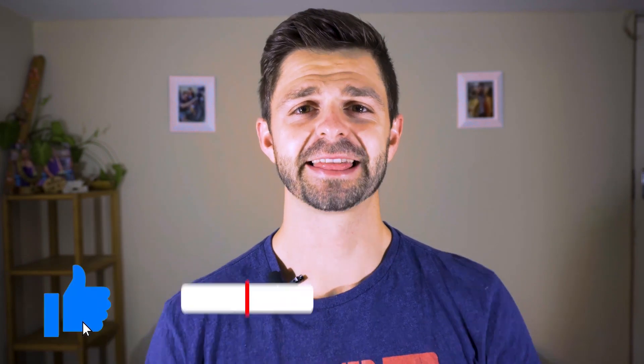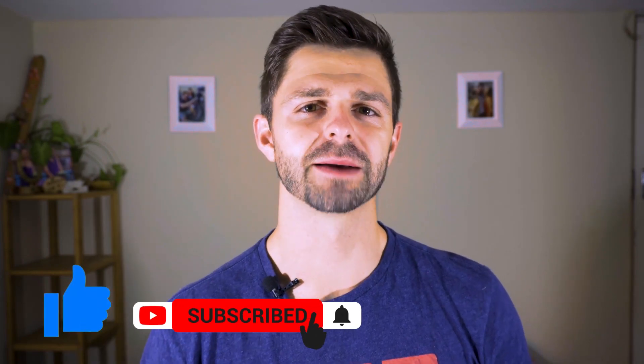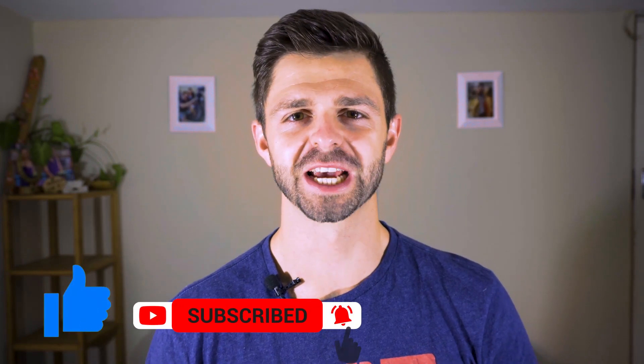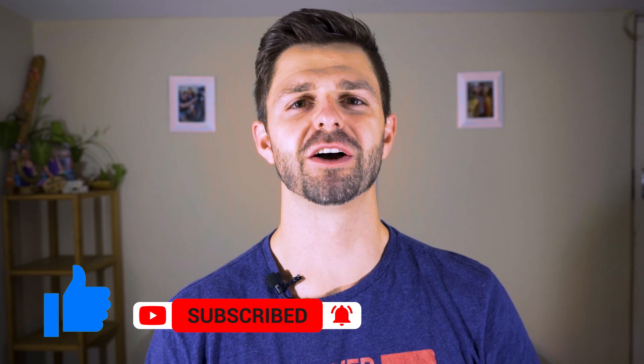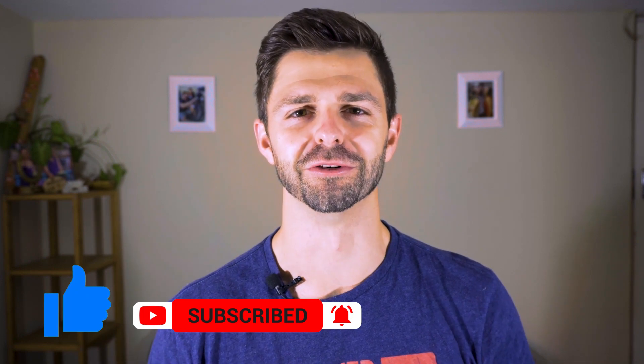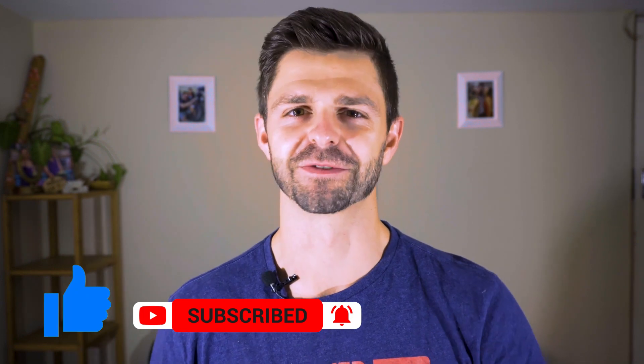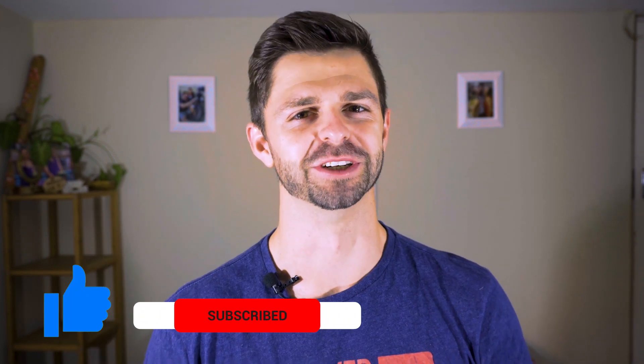If you liked it, hit that like button and subscribe to our YouTube channel for more videos on how to start and grow your very own YouTube channel. Thanks for watching and we'll see you in the next video.